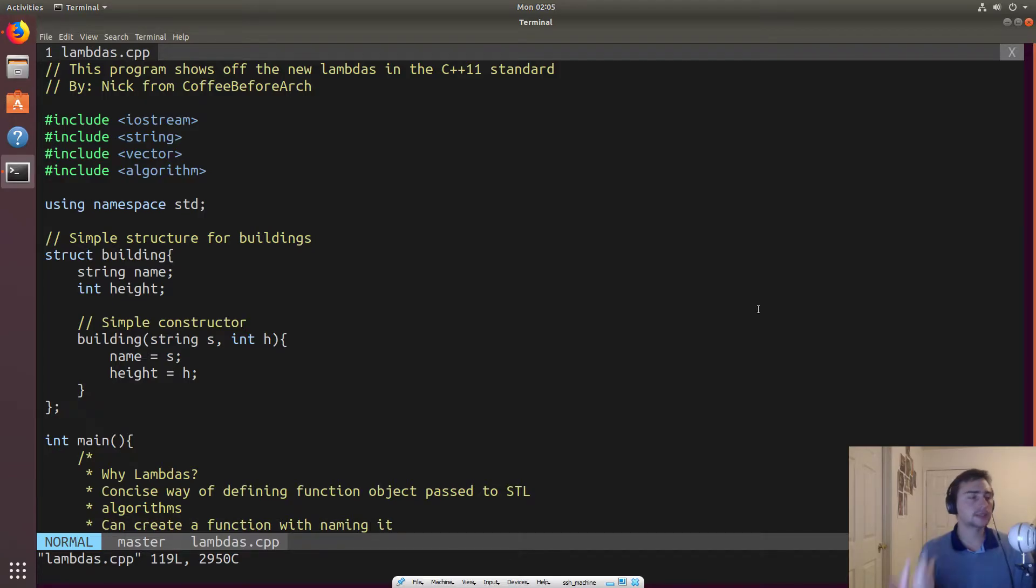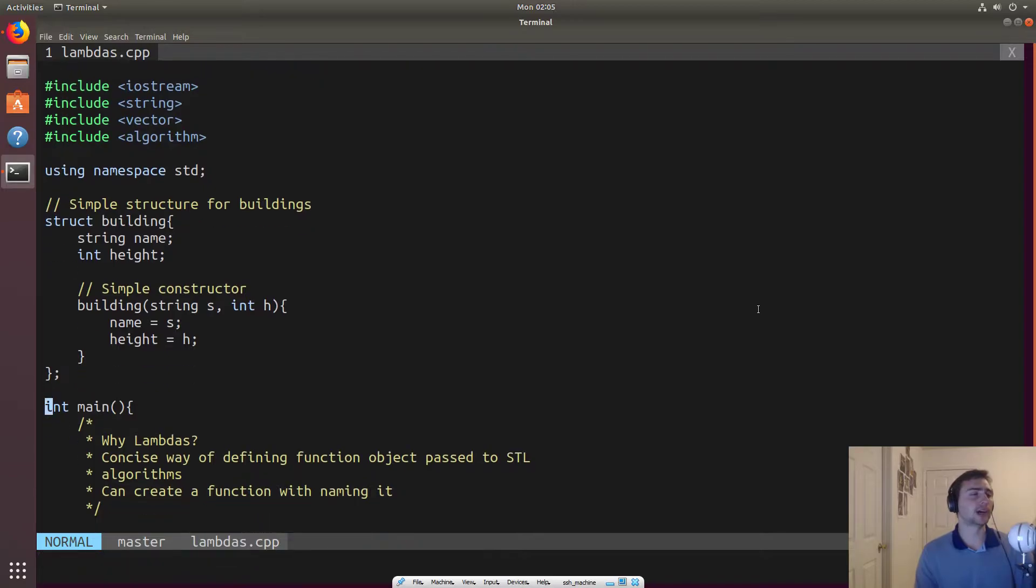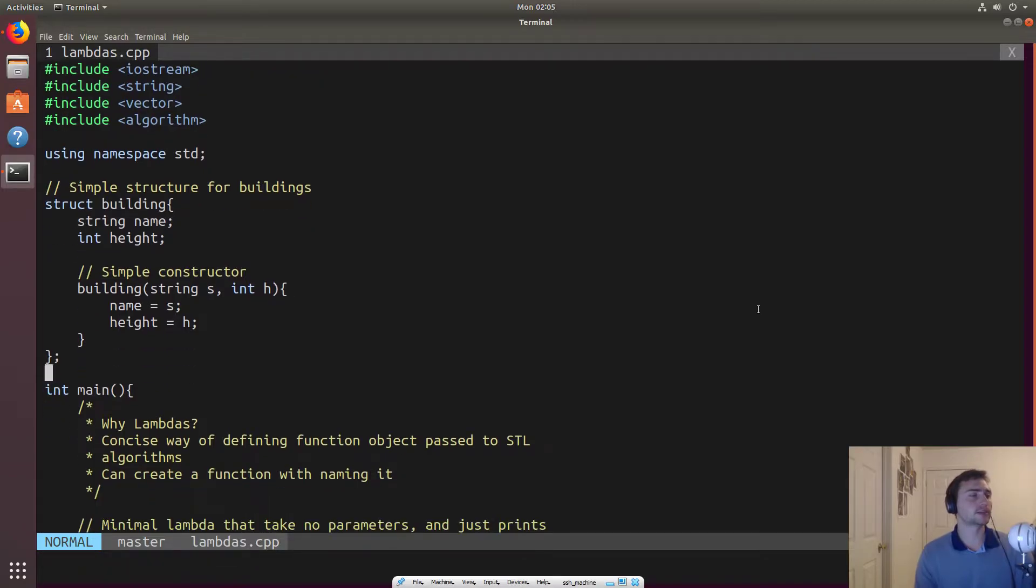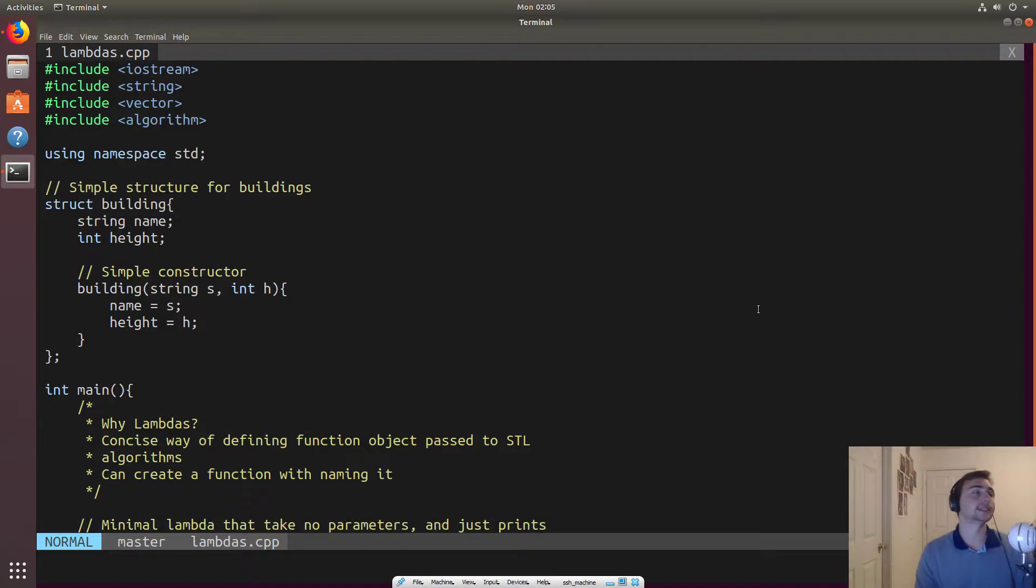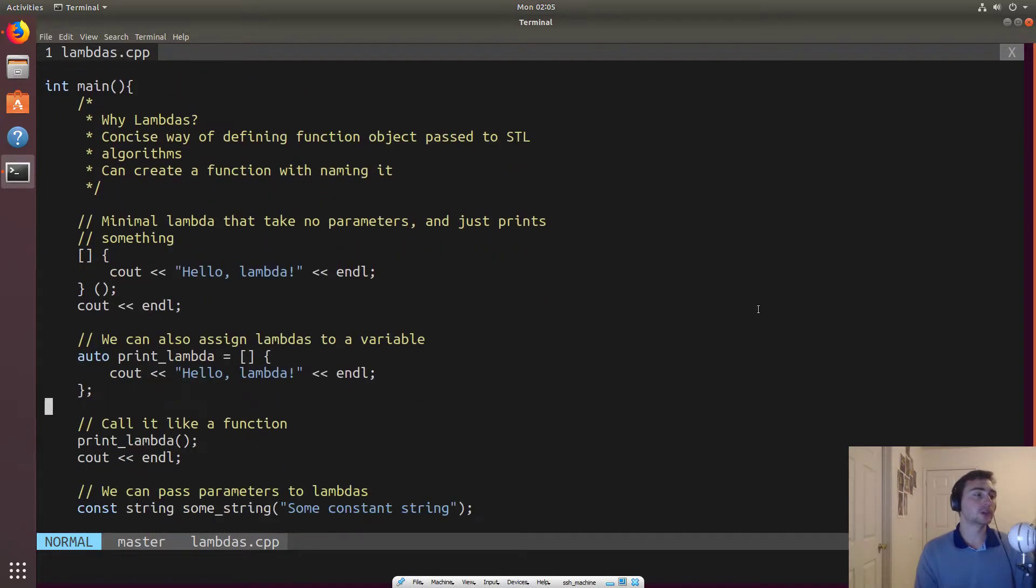There's a couple different ways we can make lambdas, and we'll show off a couple of them here. And so we'll need a simple struct here called building for one of the examples, and building will just have a string that's the name of the building and then a height associated with it.